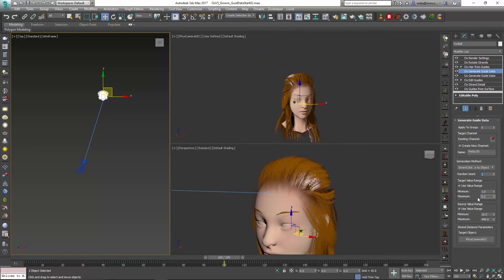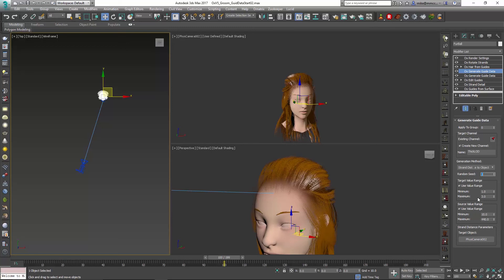So we can tweak this to our liking to decide where we like it. I'm going to say something small like three is going to be good. You don't want to make jarring changes when you're doing LODs.